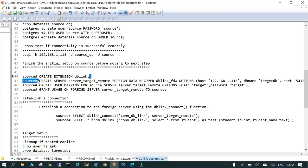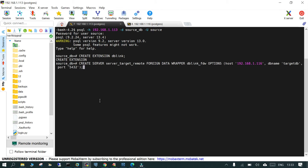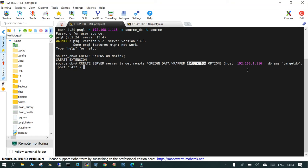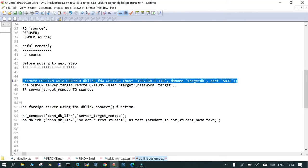The second step is to create a server — a kind of link. We run 'CREATE SERVER' with a chosen name, specifying the foreign data wrapper as 'dblink_fdw', then provide options: host 192.168.1.116 (the target), database name 'target_db', and port 5432. This creates the remote server link.